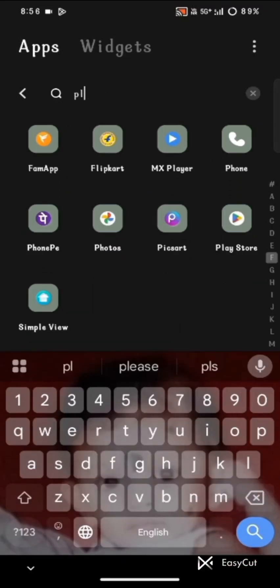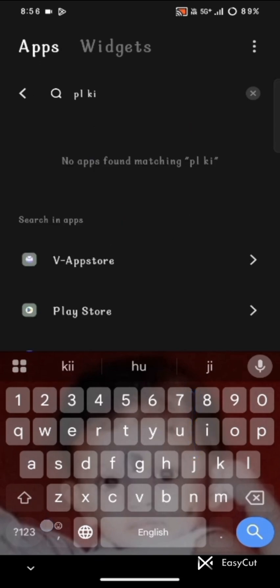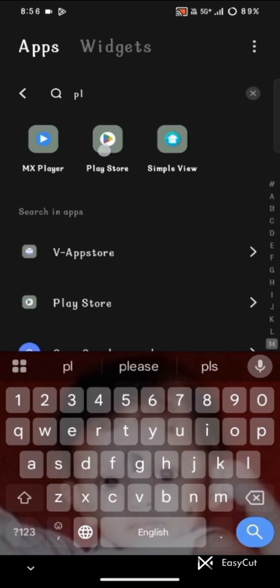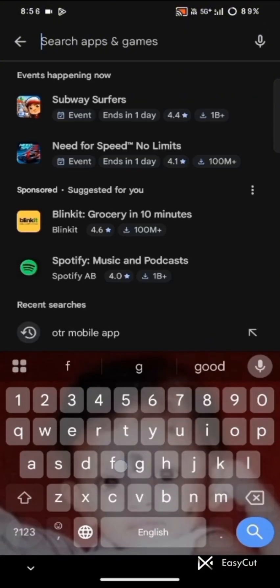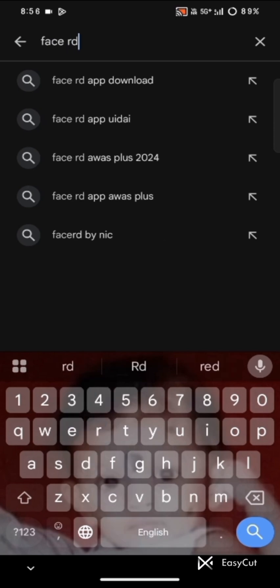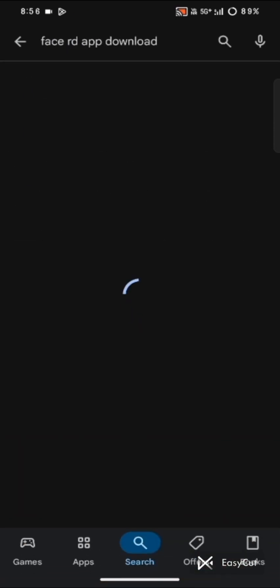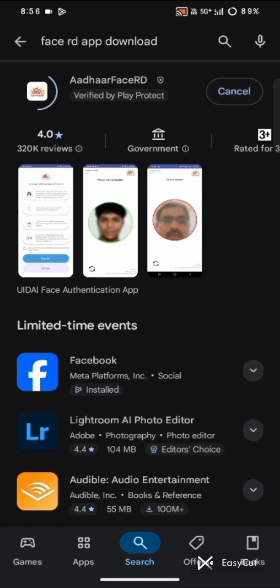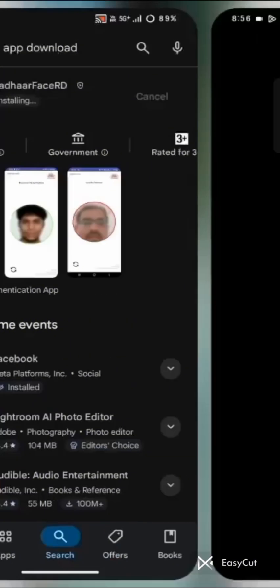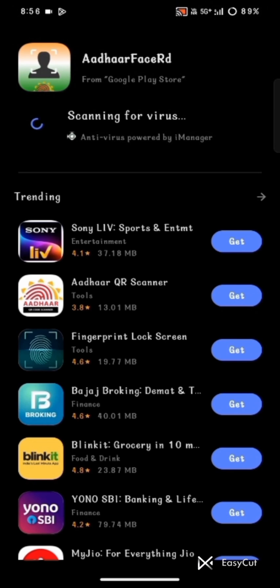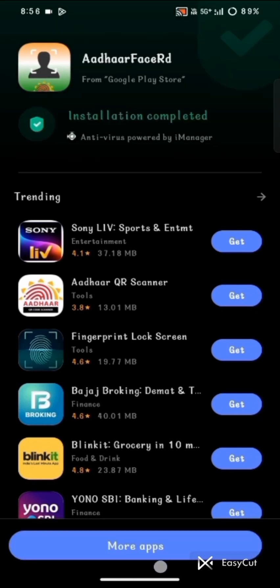Next, we will install the Other Face ID app. Search for Face ID and download it. It is 44.60 MB. Now it is installing. The Other Face ID install is completed.